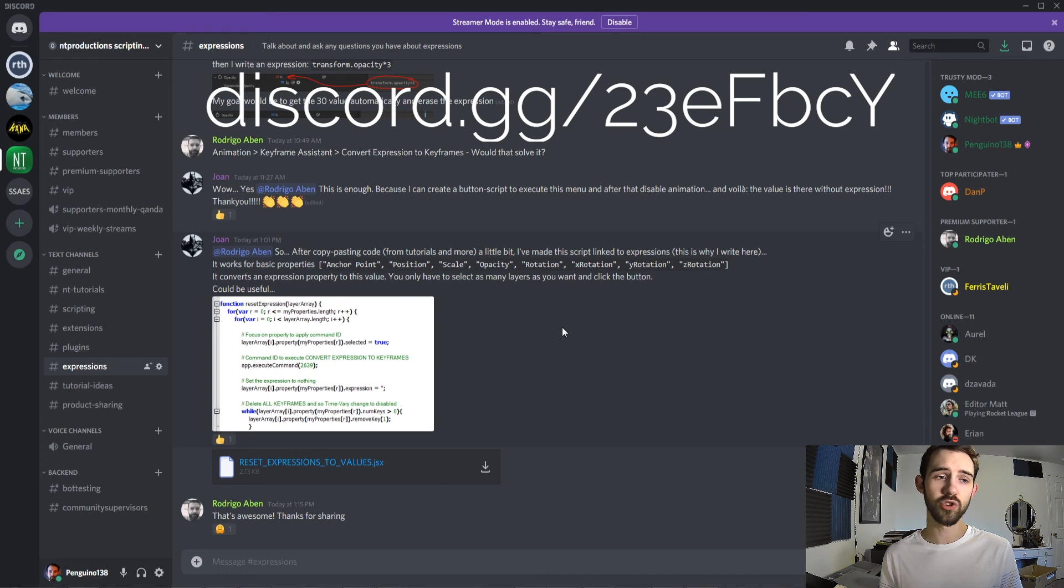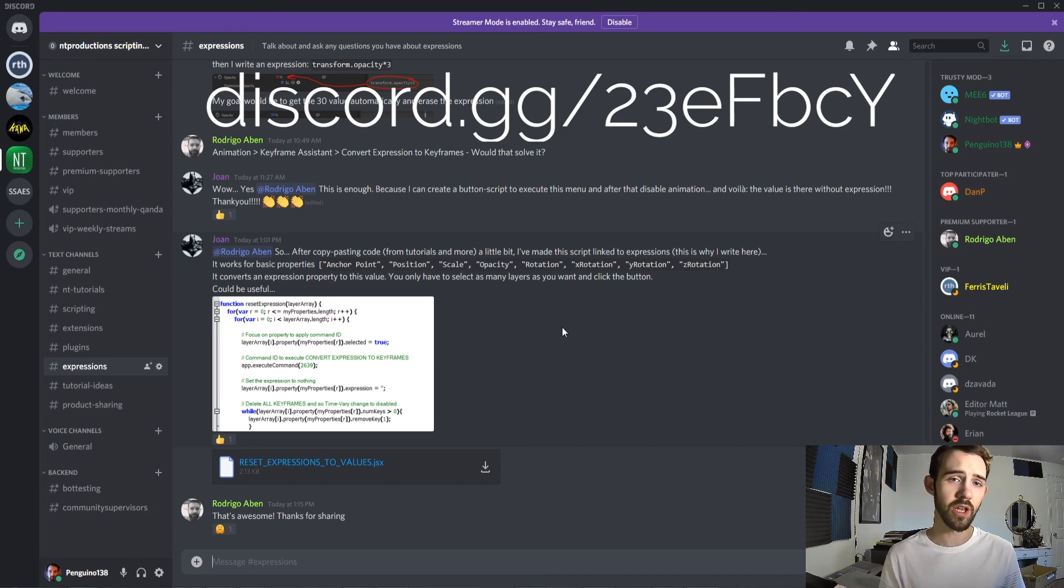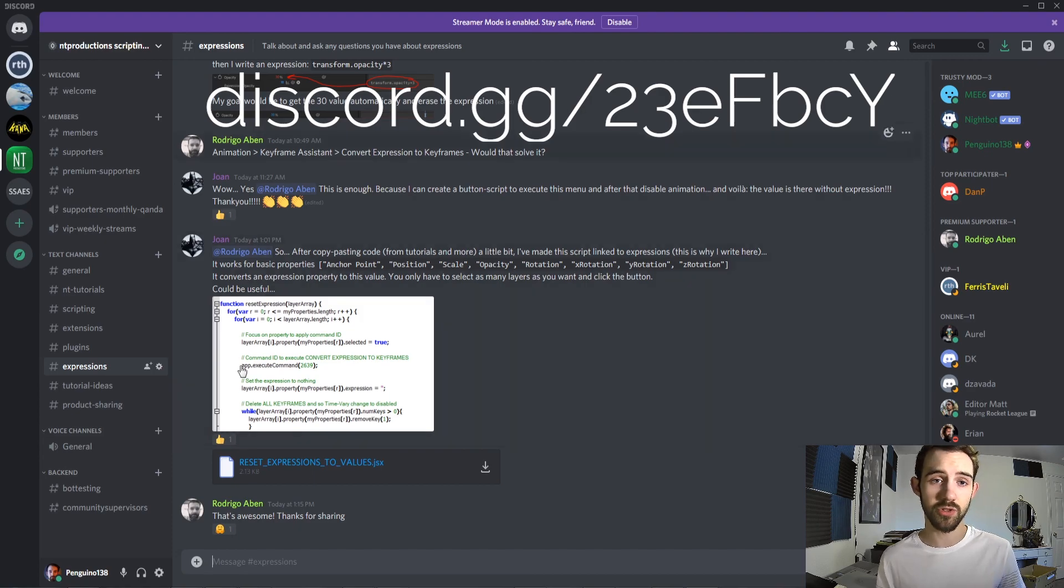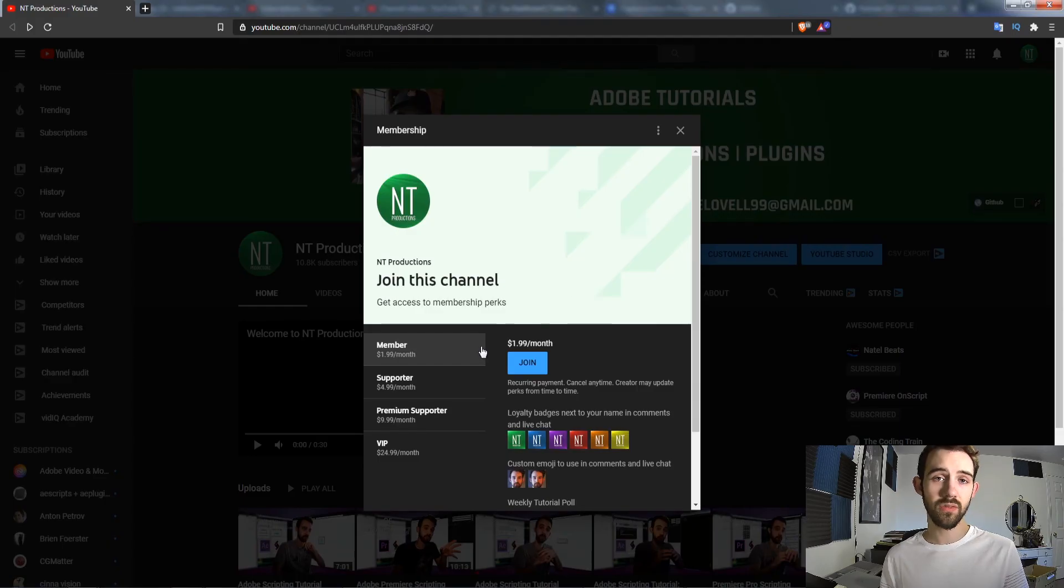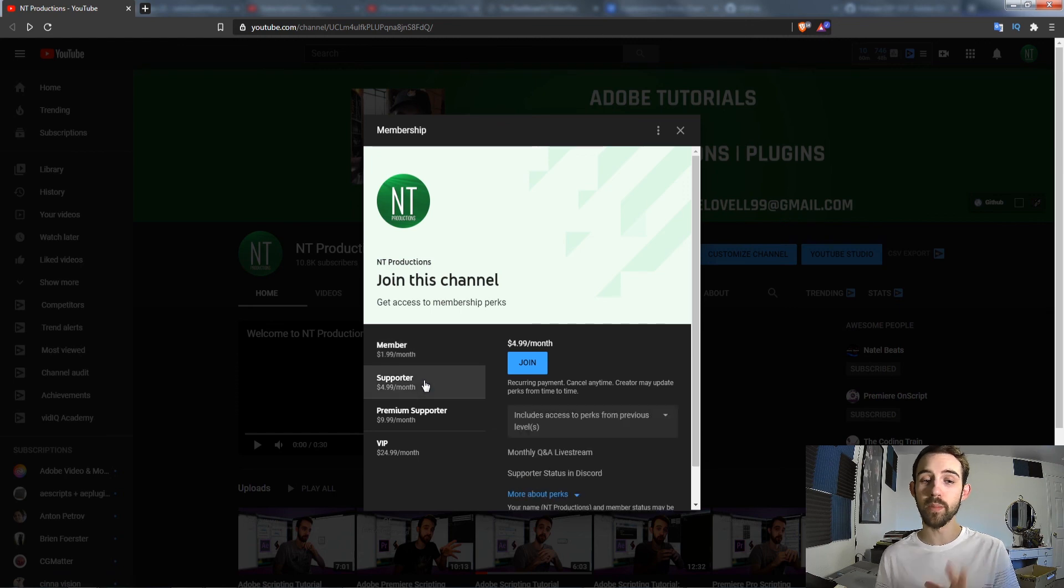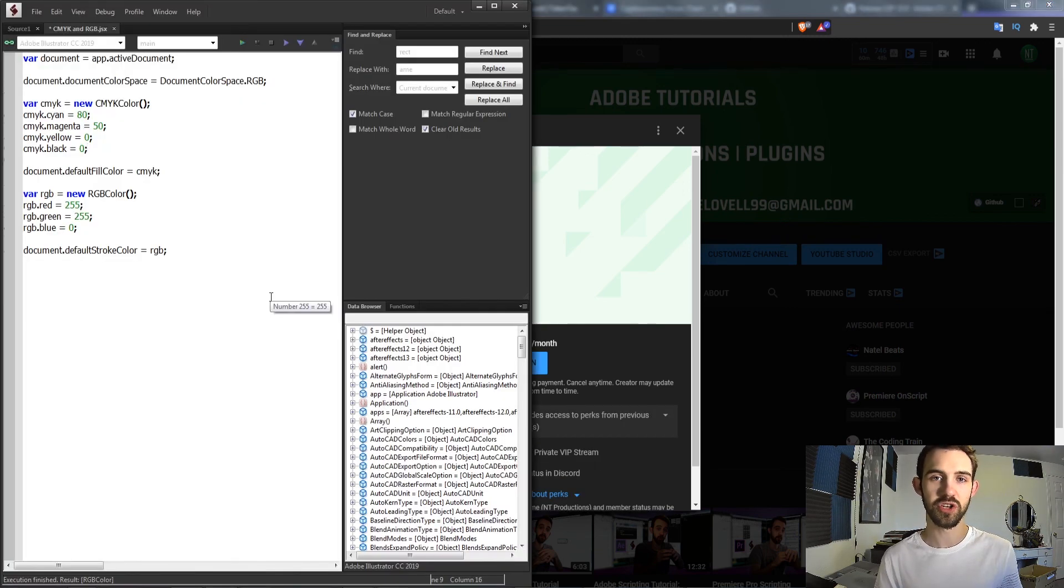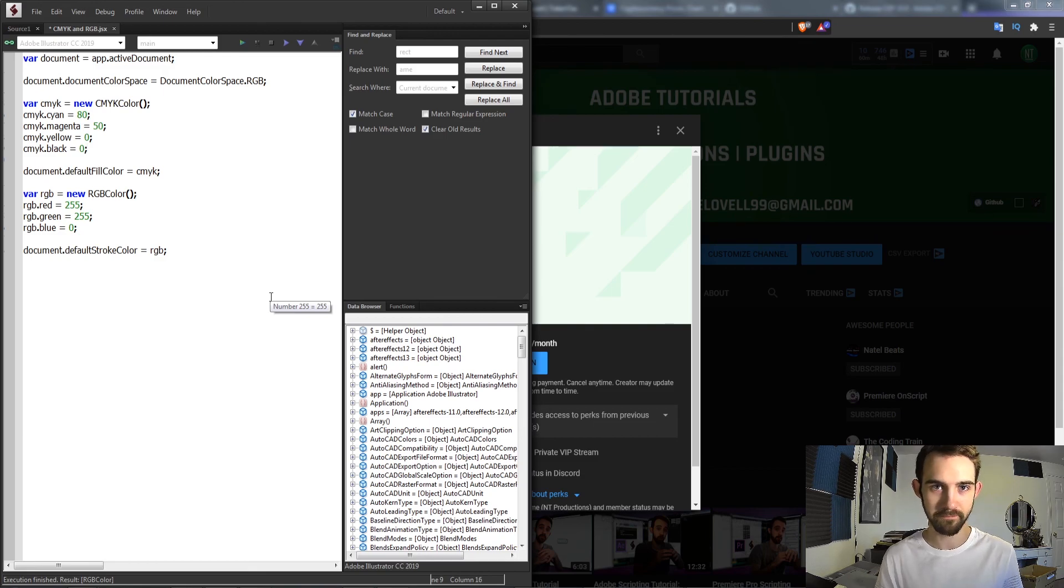If you want to join the community and get extra help as well in expressions, plugins, extensions, and scripting, join the Discord server. Of course, you can help support the channel and get cool perks on YouTube by becoming a member, supporter, premium supporter, or VIP. Thanks again for watching, everyone. We'll see you next time.